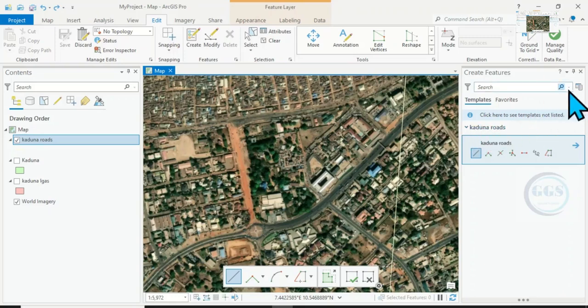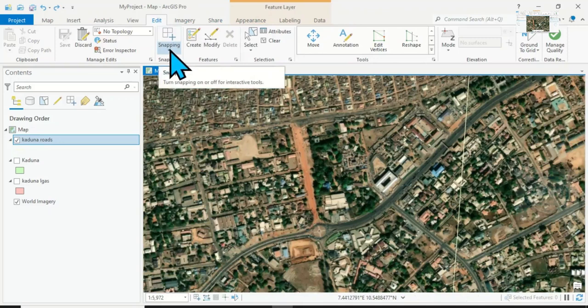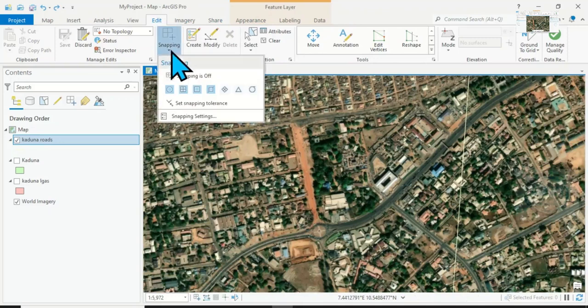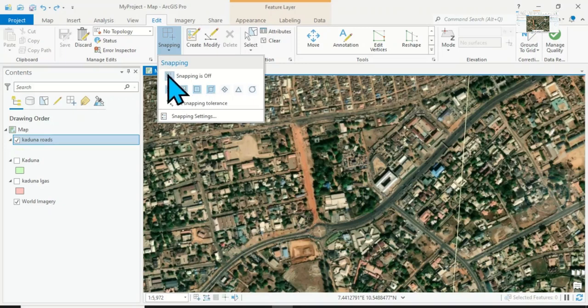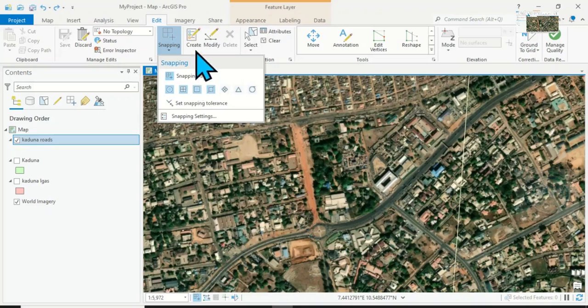So to solve that, come back to Edit, come to Snapping, click on it. You'll see snapping is off, so you have to turn it on. Click on it. Now it has turned to snapping is on.